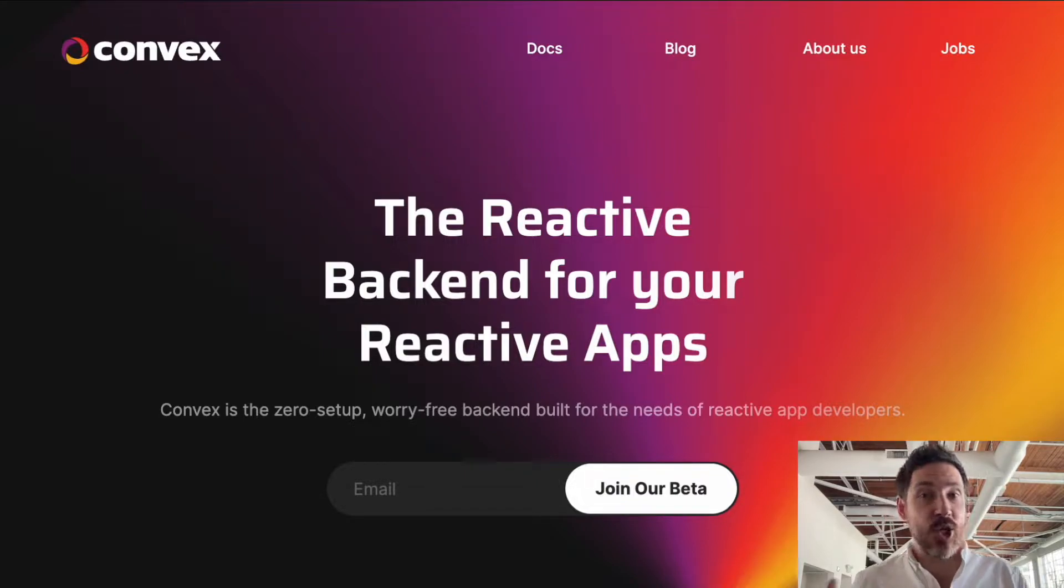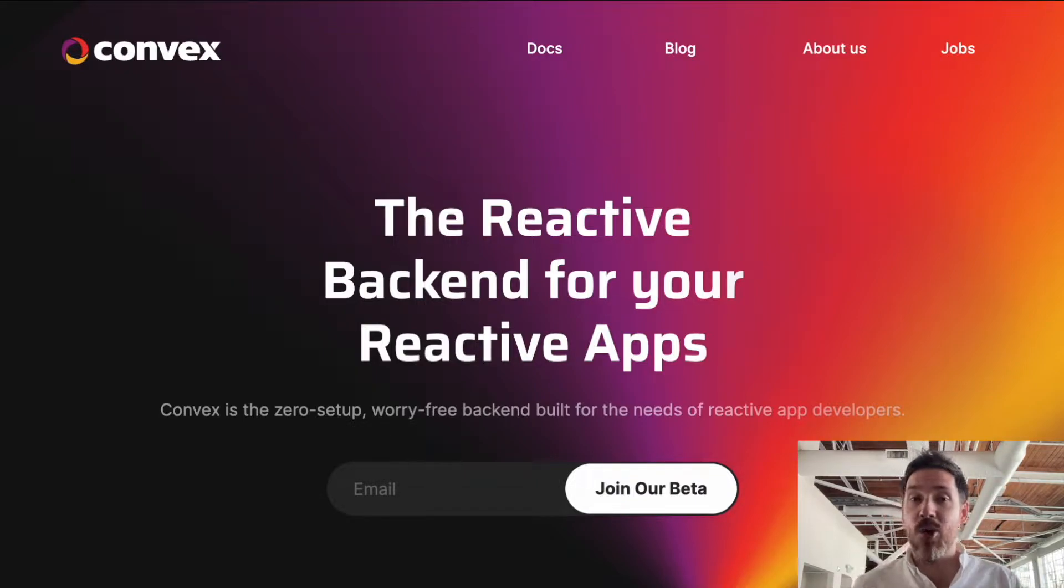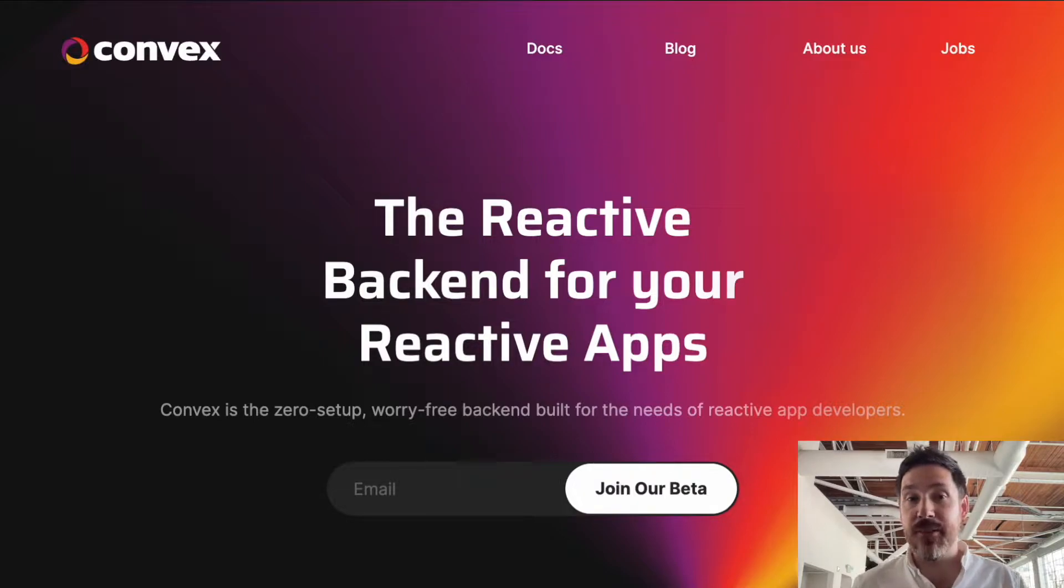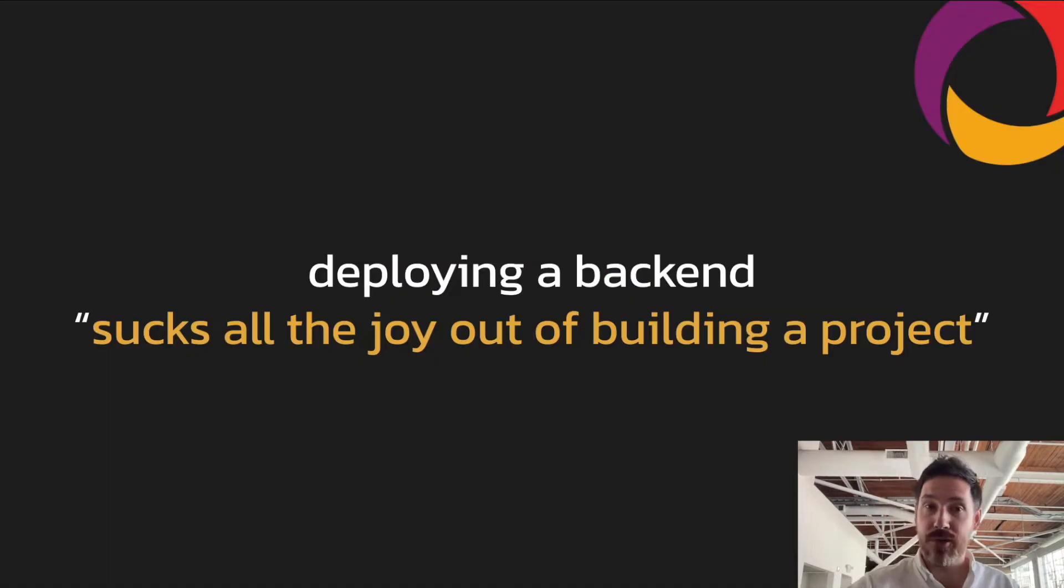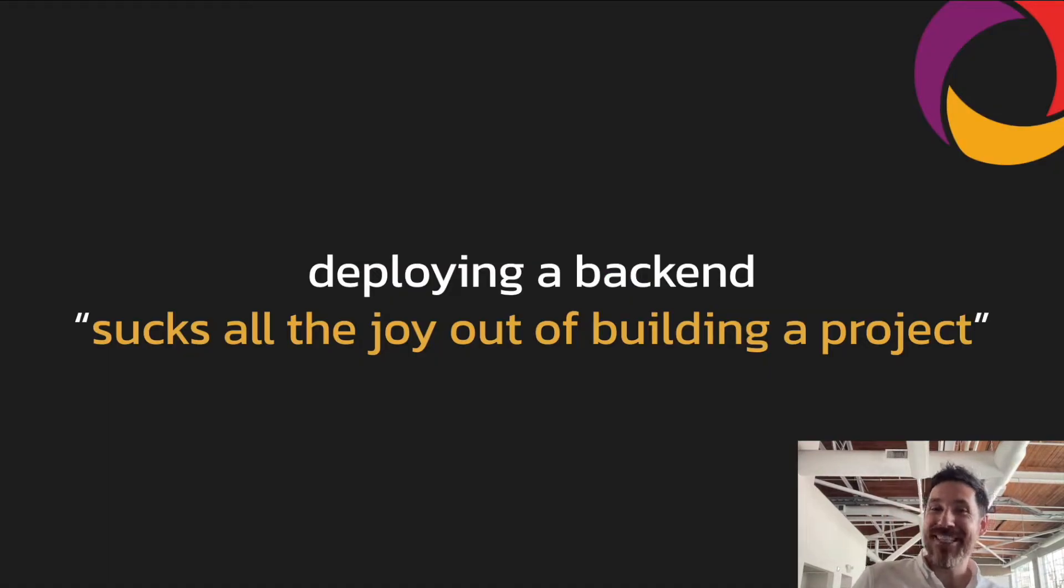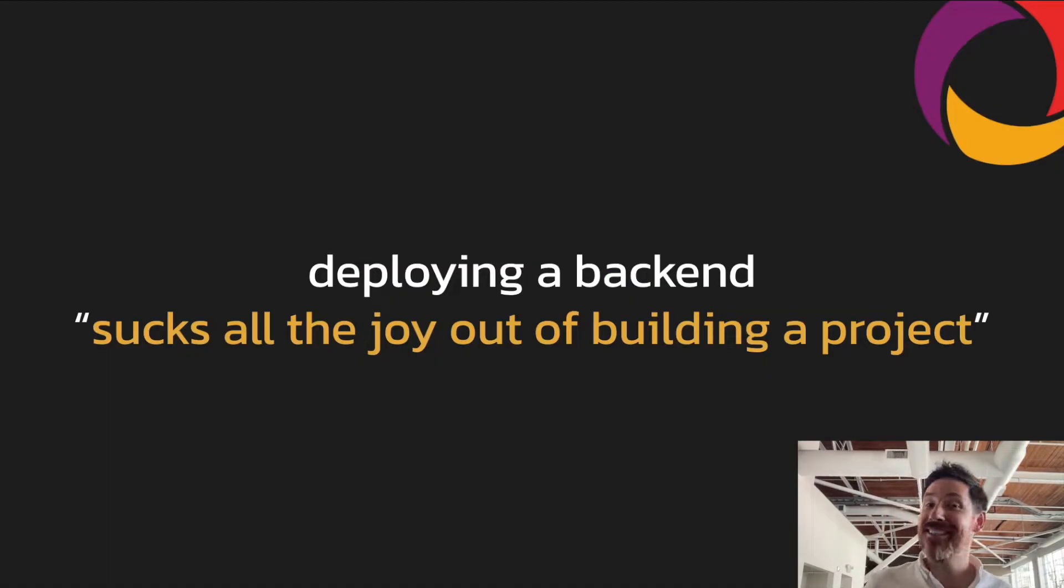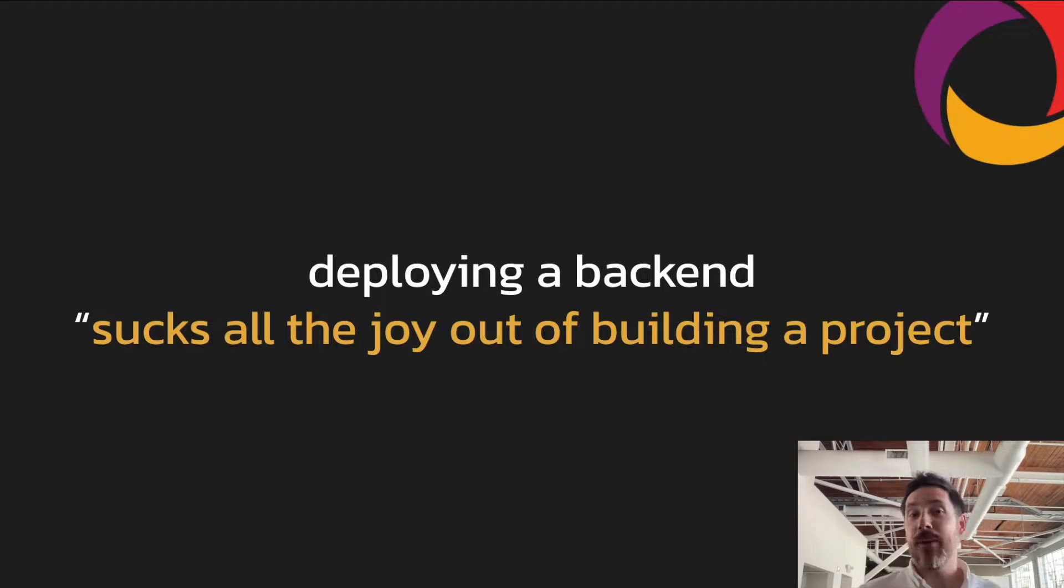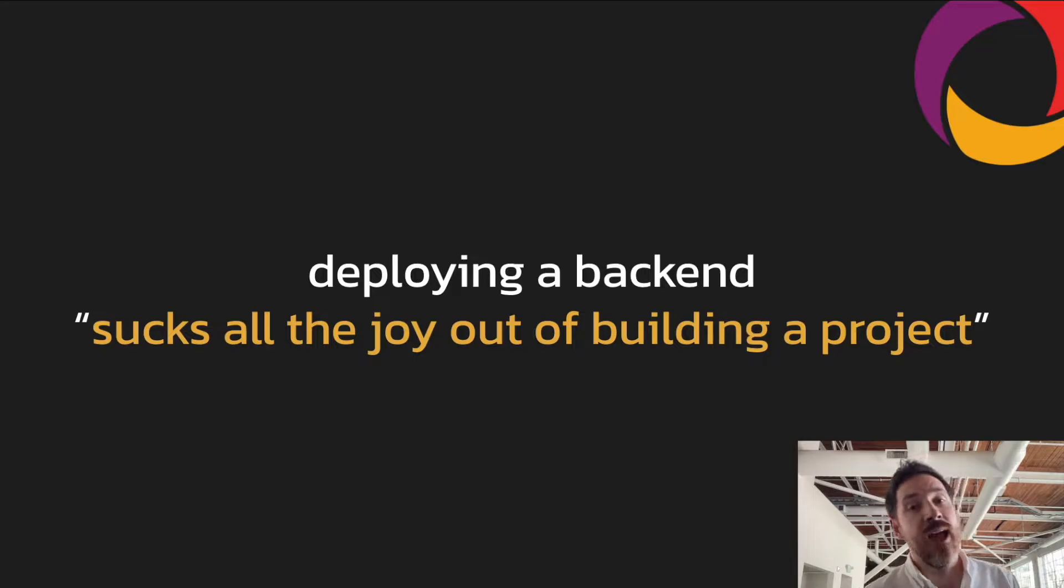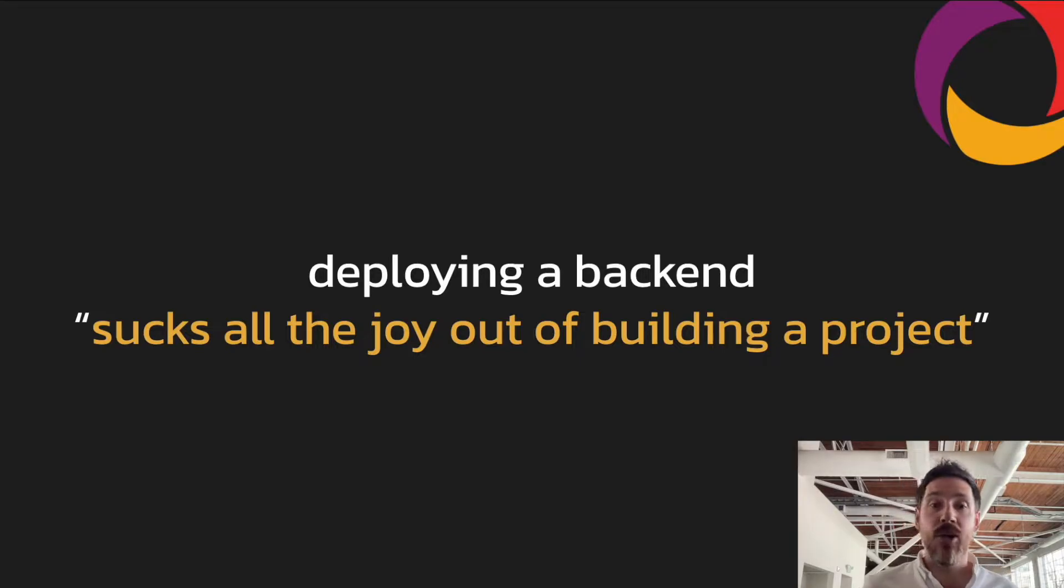So I said there's a serverless trend underway, and at its core, this trend is just that application developers don't want to deal with infrastructure. They want to build products that people use. The other day, one of our developers said that having to deploy a backend sucks all the joy out of building a project, and this is actually great. They want to create value for users, and they want to spend as little time as possible on supporting infrastructure.